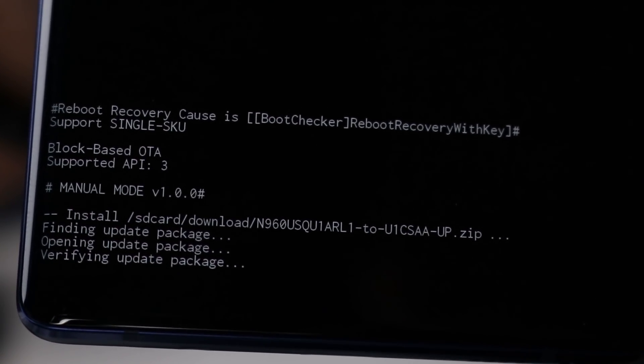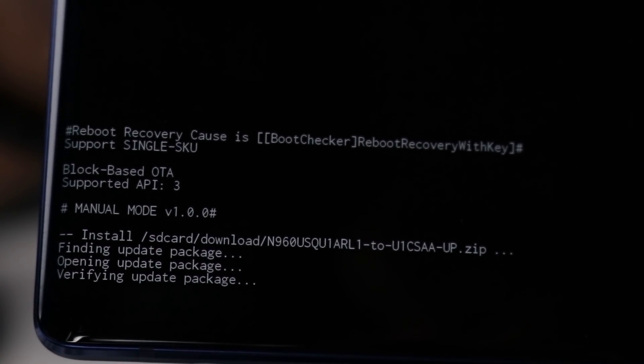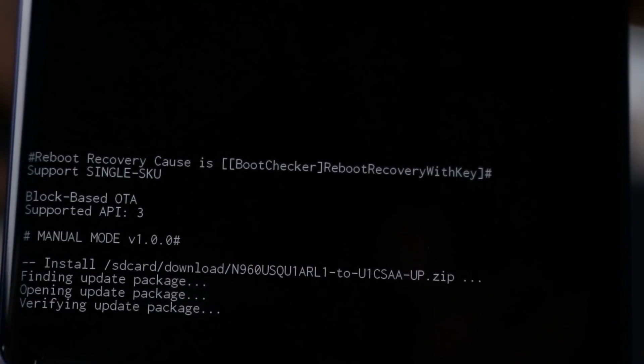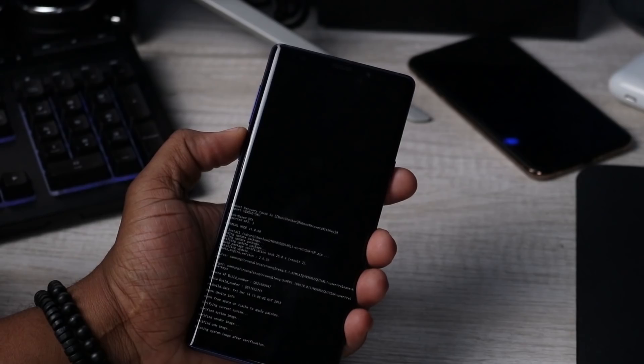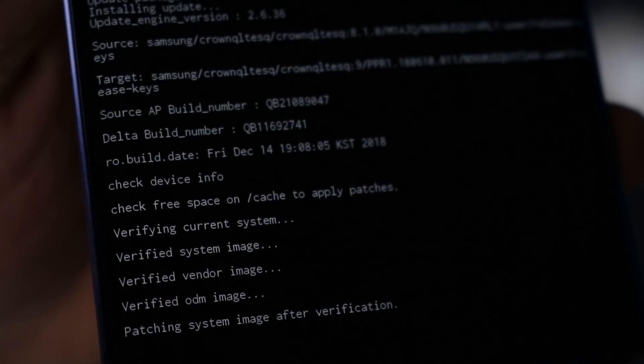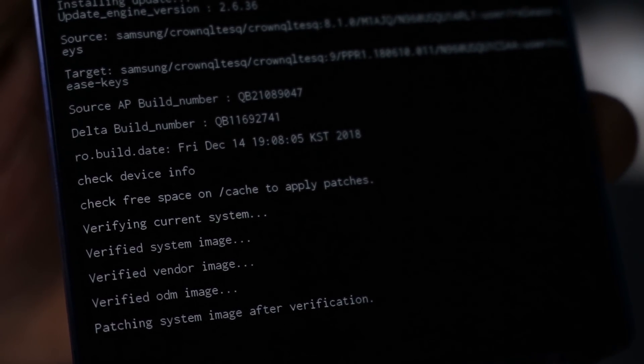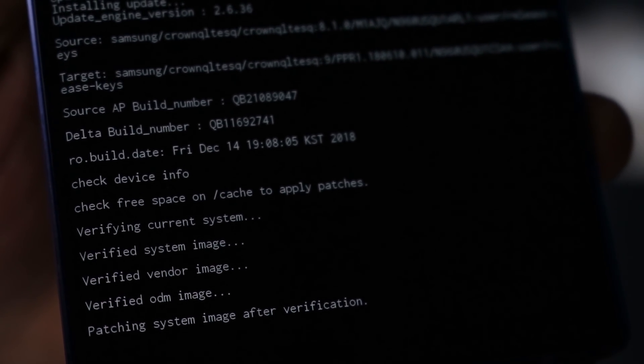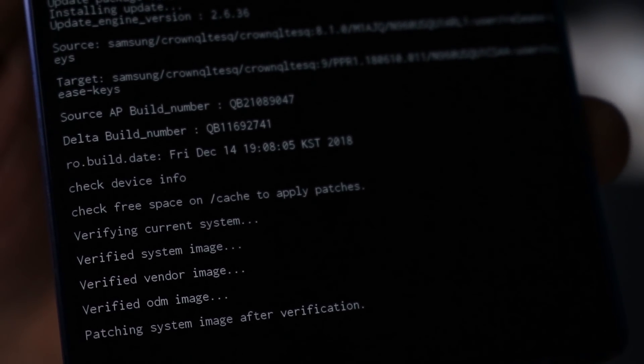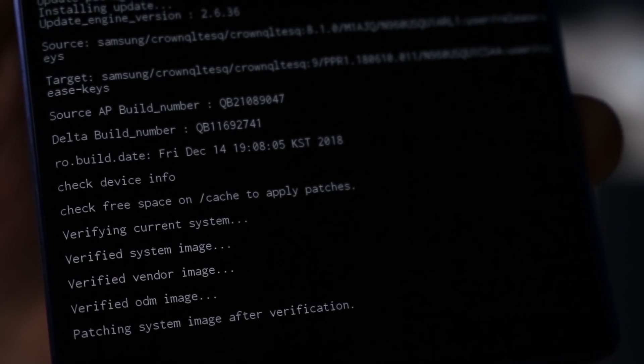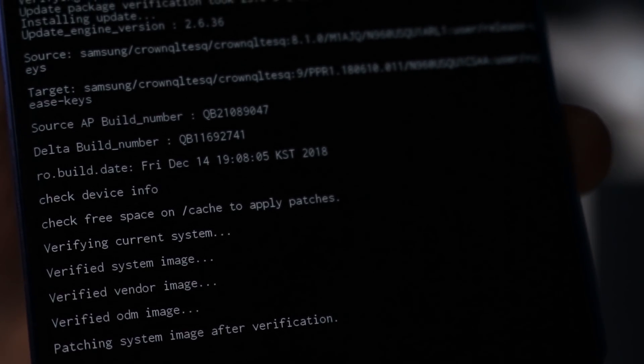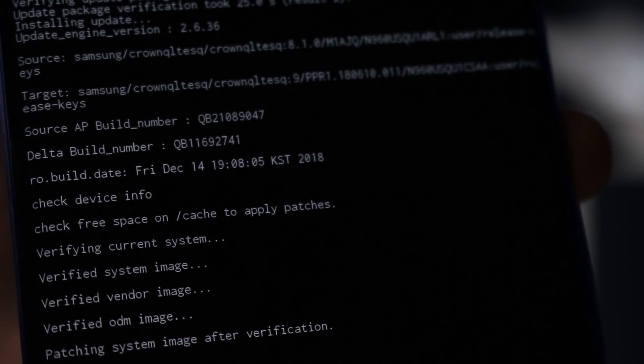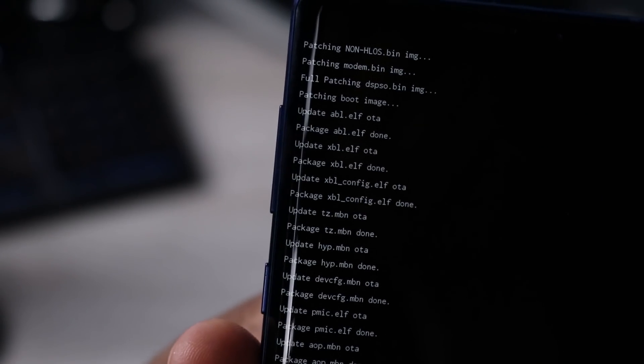Now if you can see that, it is going through the actual process and right now it still says that it's patching the system image at the verification. Once this is done we'll see what pops up next.